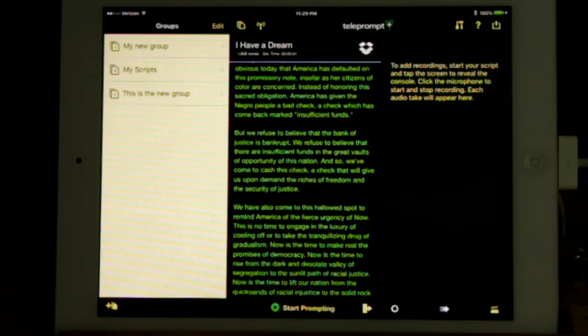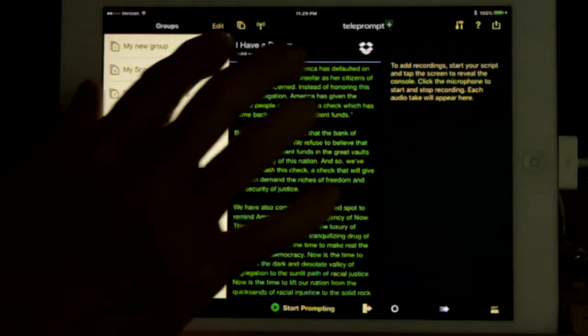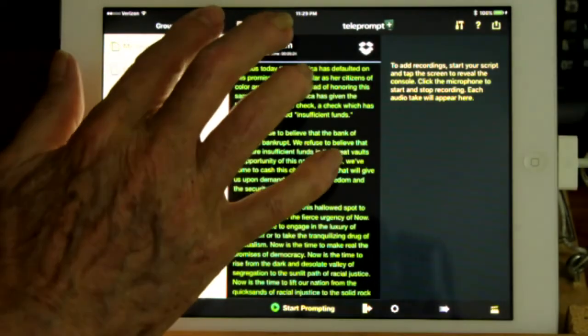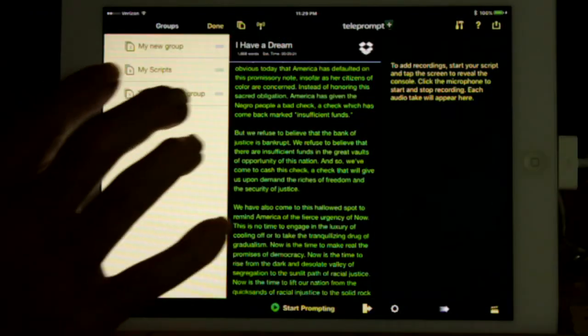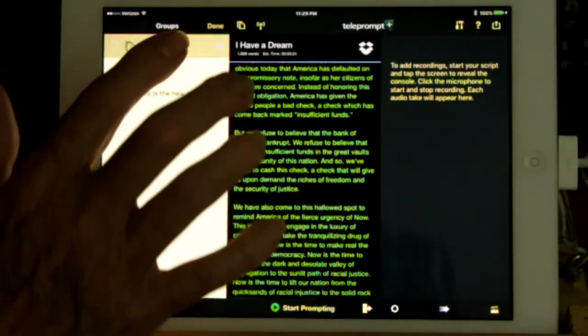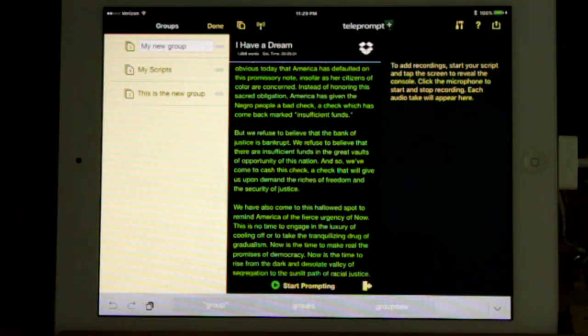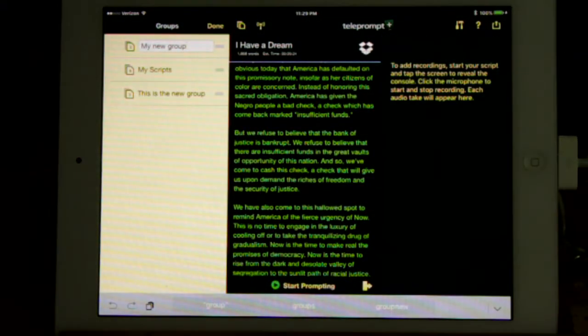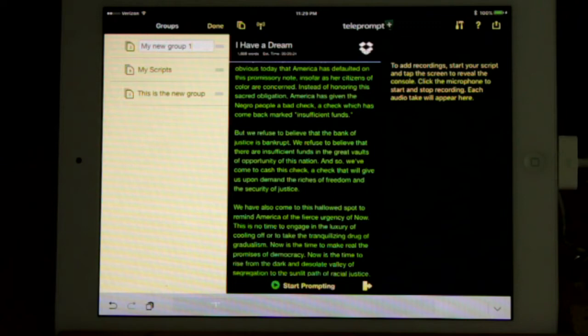To change a group name, display the groups, press Edit, press the name to change, make any necessary changes, then either press Done at the top of the iPad screen or press Return on your keypad.